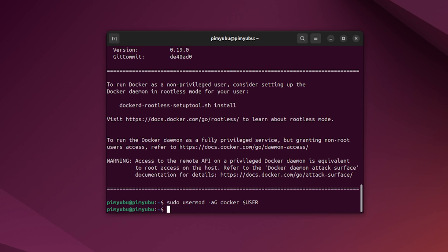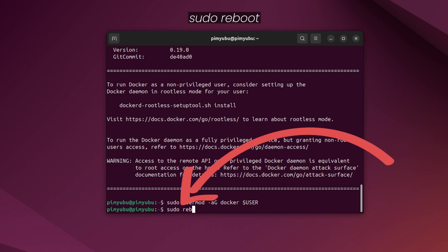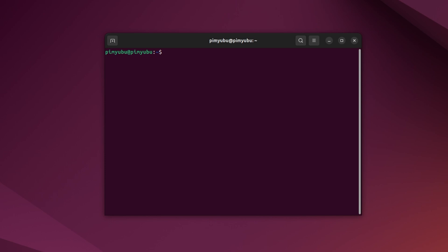To ensure that this group change is read in by the rest of the system, restart by typing in sudo reboot. Once your device has finished restarting, we can then move on to setting up our Redis Docker container.